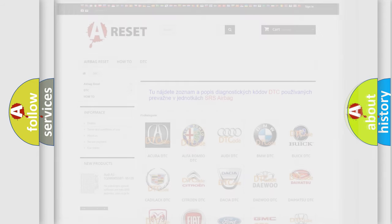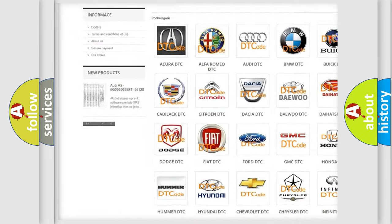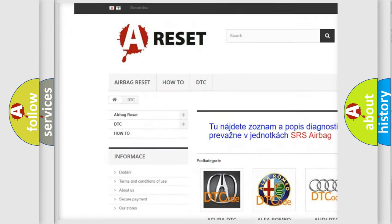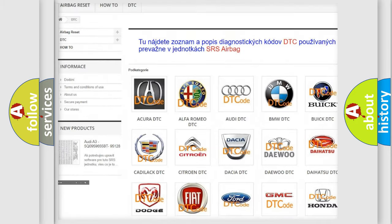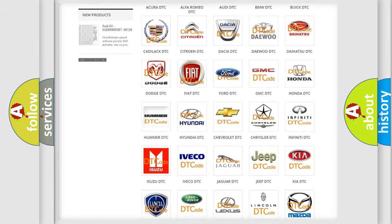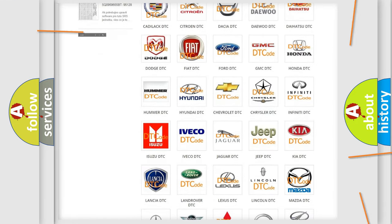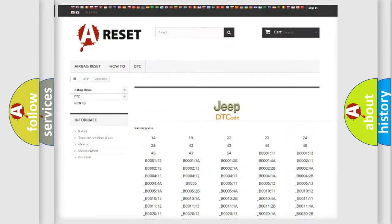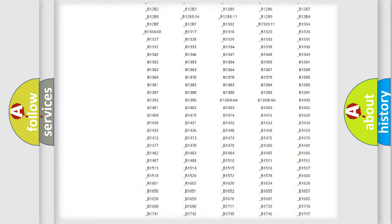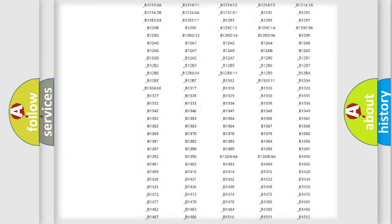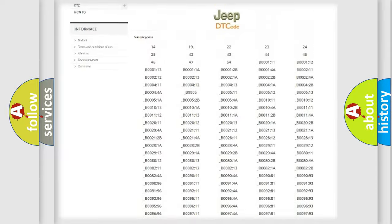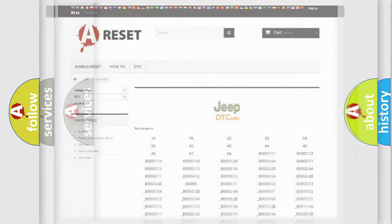Our website airbagreset.sk produces useful videos for you. You do not have to go through the OBD2 protocol anymore to know how to troubleshoot any car breakdown. You will find all the diagnostic codes that can be diagnosed in Jeep vehicles, and many other useful things.